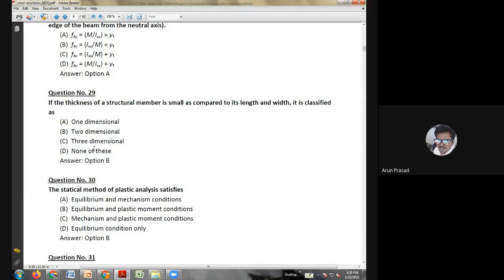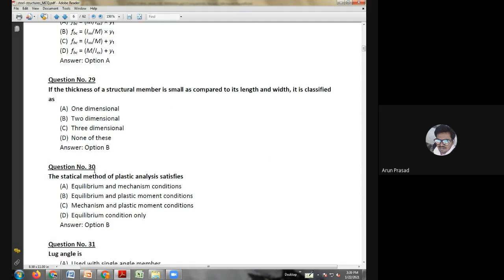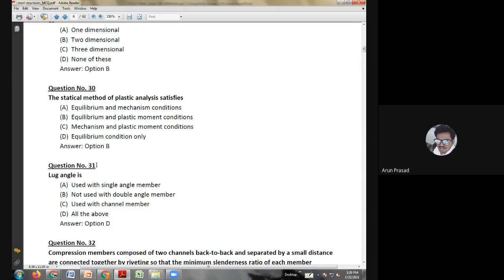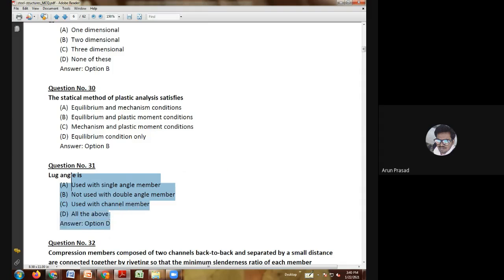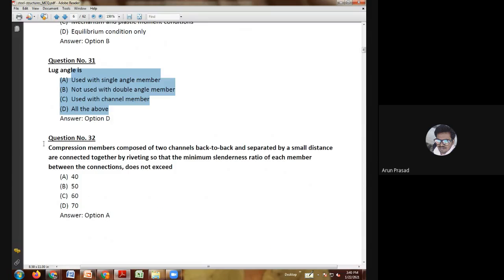Twenty-sixth question: a beam may be designed as a cased beam if — the section is of double open channel with webs not less than 40mm apart; overall depth and width of the steel sections do not exceed 750mm and 450mm respectively; the beam is solidly encased in concrete with 10mm aggregate having a strength of 160 kg/cm² after 28 days; or all of the above. These three conditions combined qualify a beam as a cased beam, so the answer is option D: all of the above.